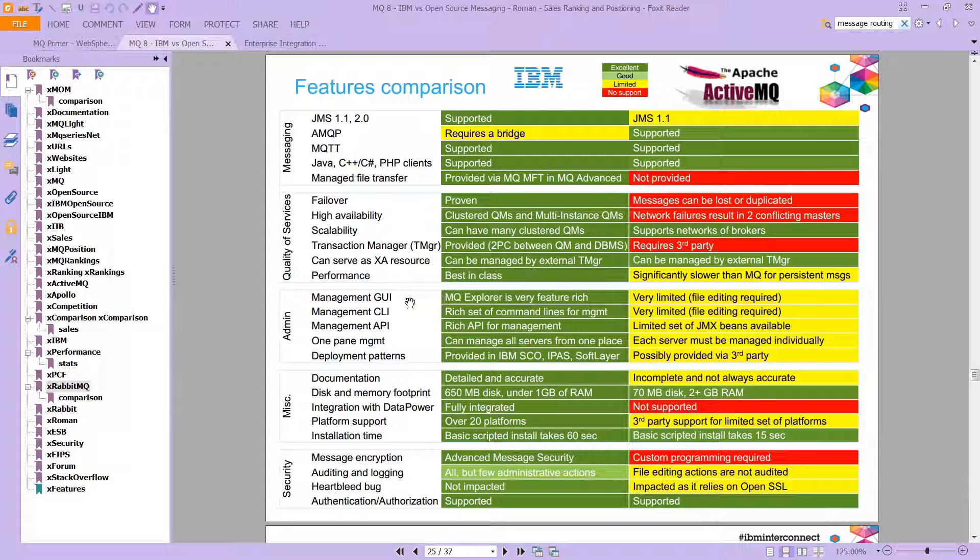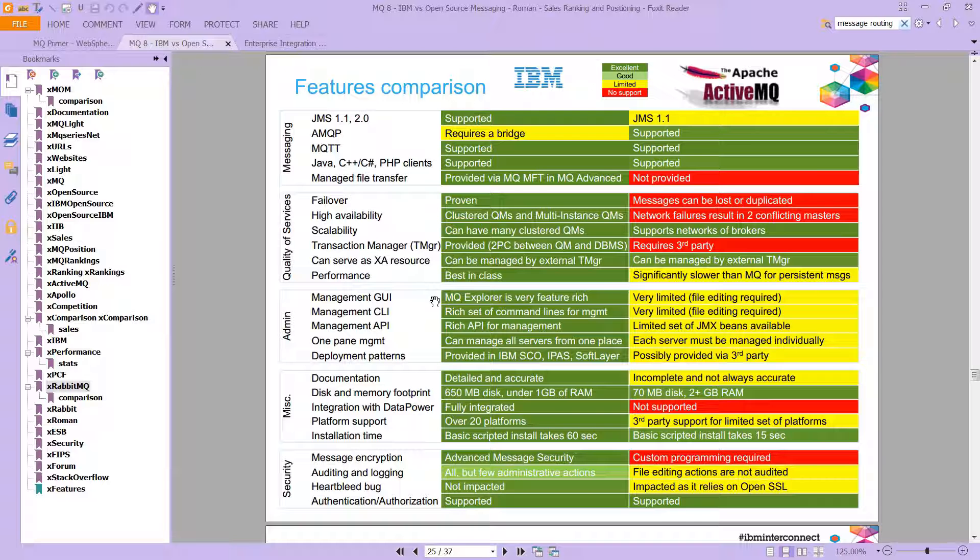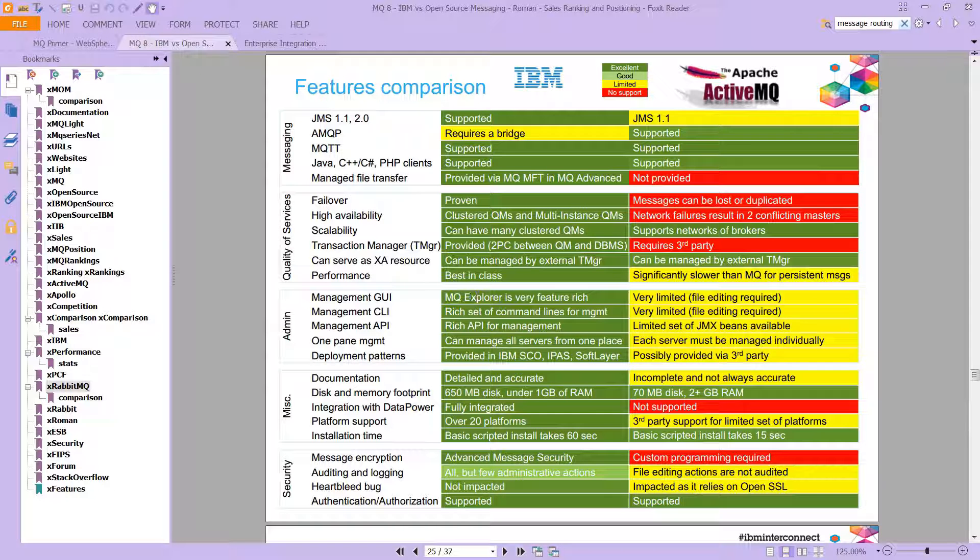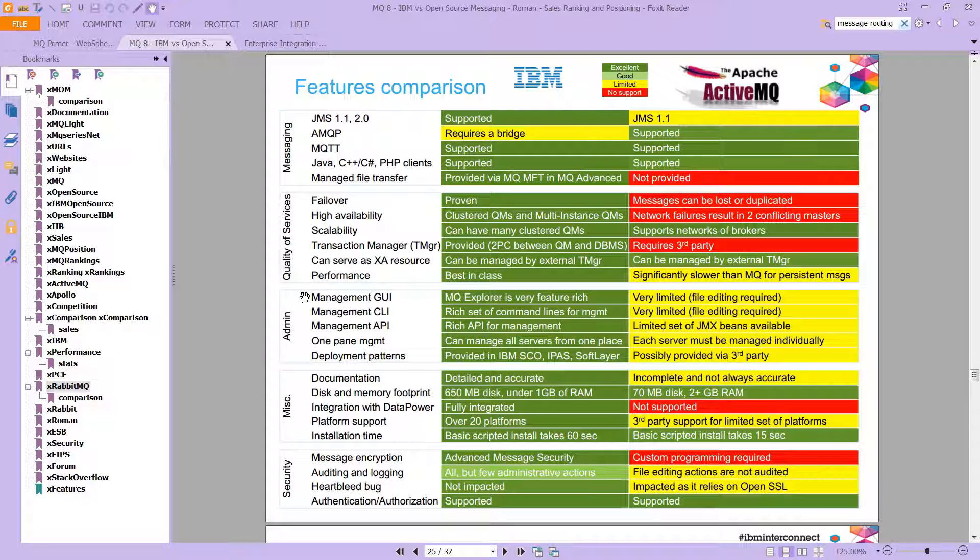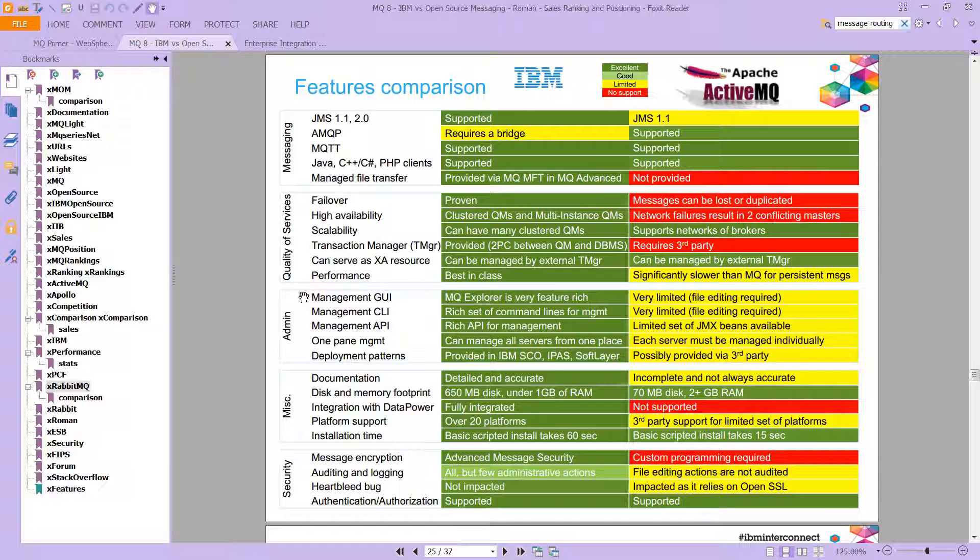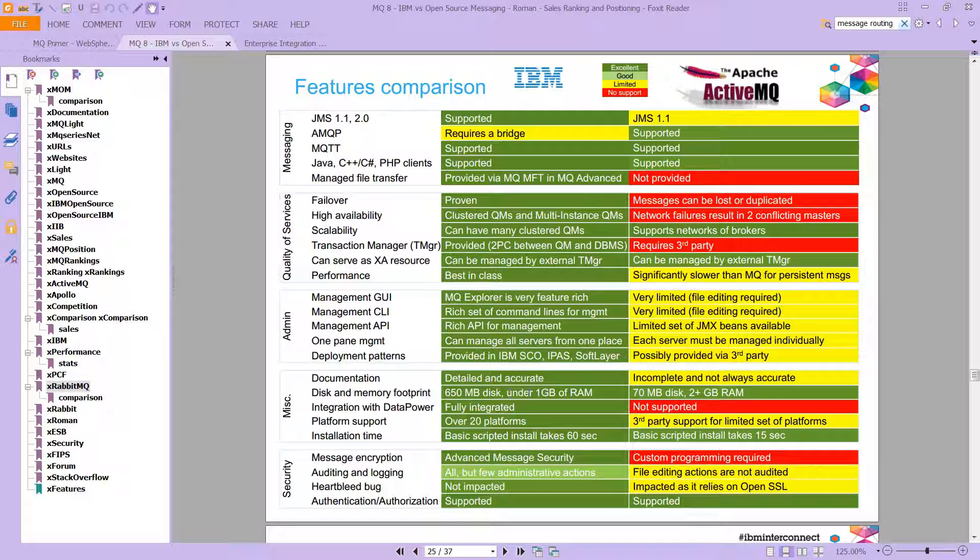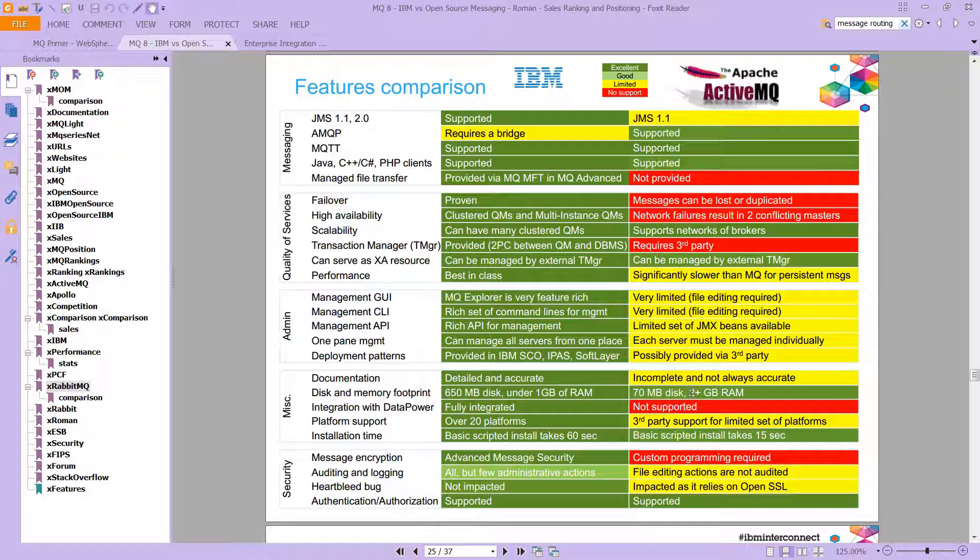In terms of the message MQ Explorer, for example, which we haven't seen yet, it is very feature rich as opposed to the ActiveMQ and to some degree against RabbitMQ as well. And you can see disk and memory footprint 650 megabytes under one gig RAM versus 70 megabytes on disk and two gigabytes of RAM.